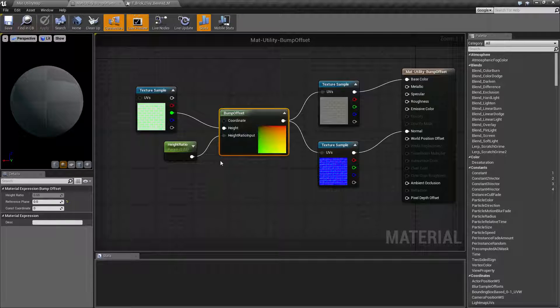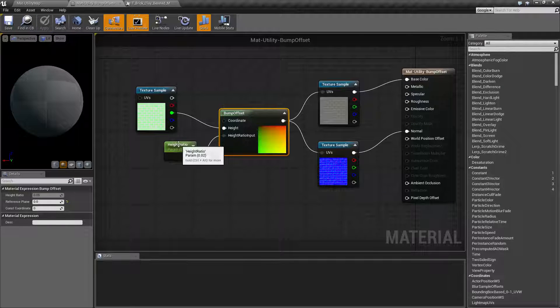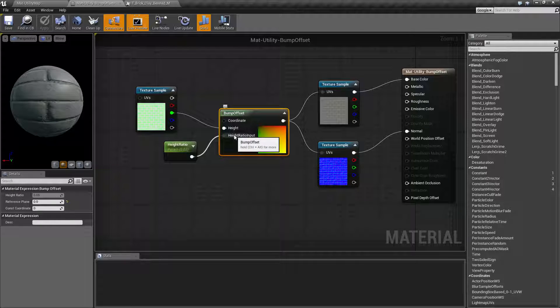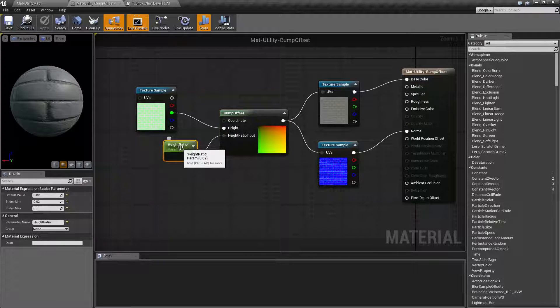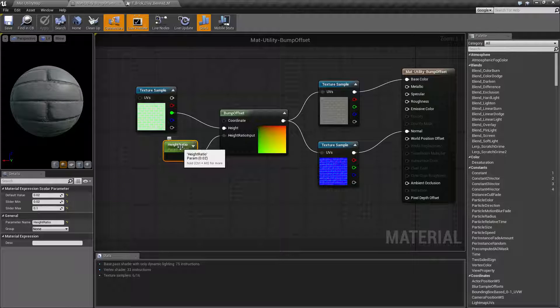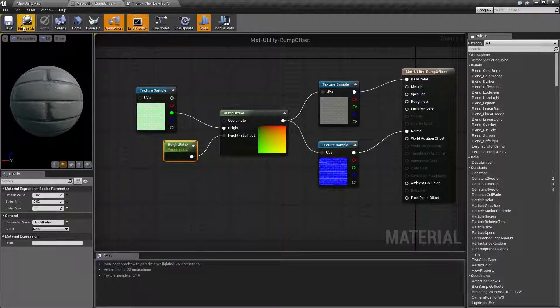So anyways, what I was going to show you was this second input. This is our height ratio input. Now Unreal Epic recommends value ranges of 0.02 to 0.1, very small adjustment values. And I've gone ahead and set my sliders here to those small values.